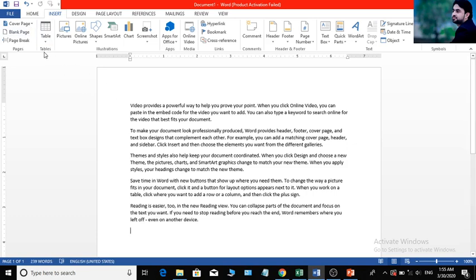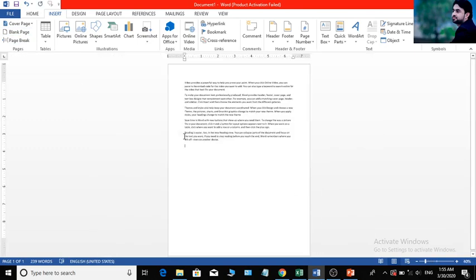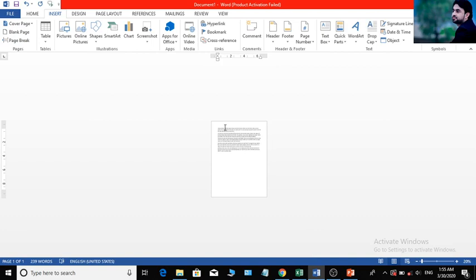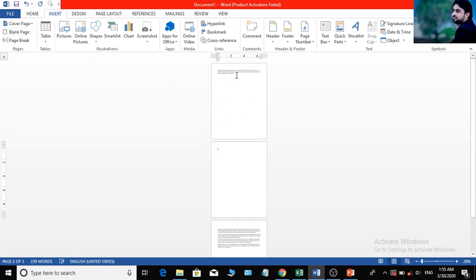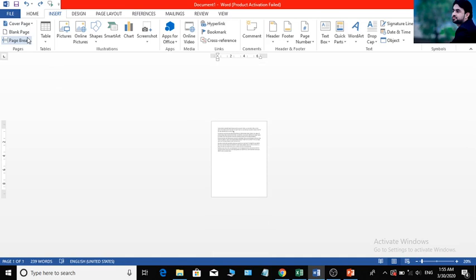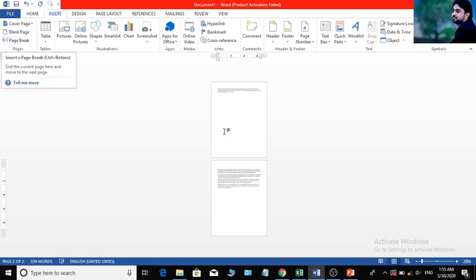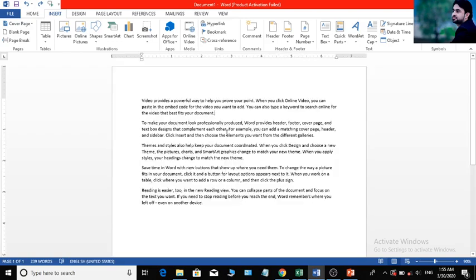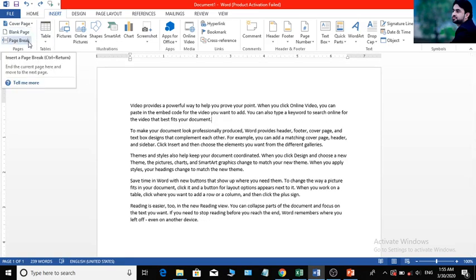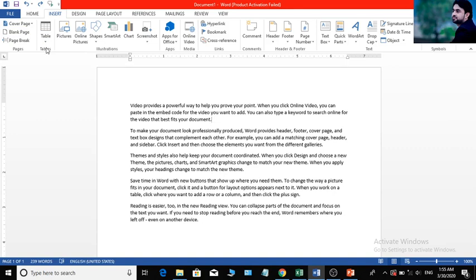The blank page is the link. This is the blank page. If you want to click on the blank page, you can click on it. You can click on the blank page and click on the link.